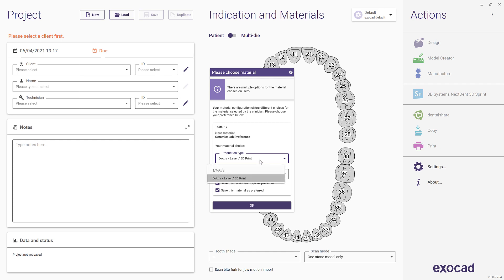In addition to the material, you can choose the production method, for example, 4-axis milling versus 5-axis milling, and save as default.